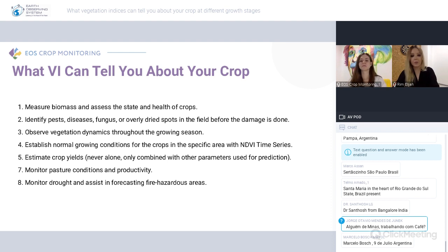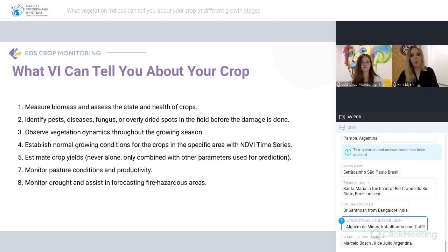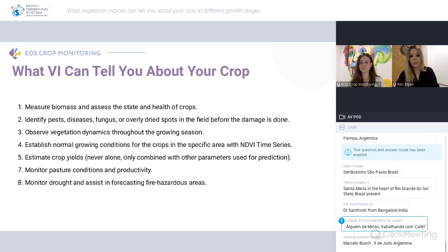By understanding the behavior of your crop, you are able to estimate your yield, which is extremely important. With the help of indices along with analytics like soil moisture, weather data, cold stress, and heat stress, we can give you the full picture from A to Z on the state of your crop and what you should or should not do in order to preserve and improve it.